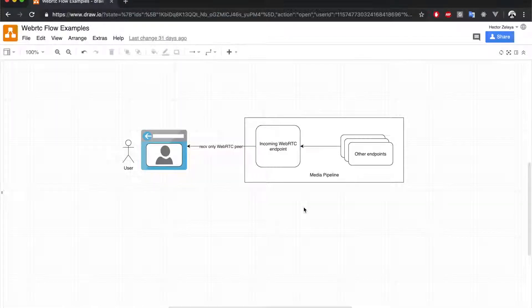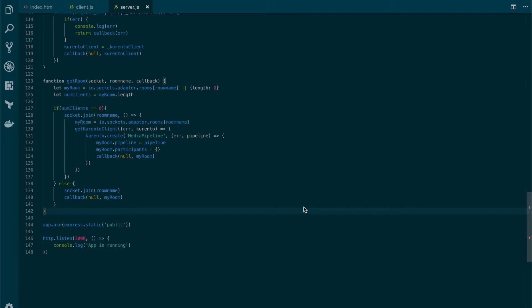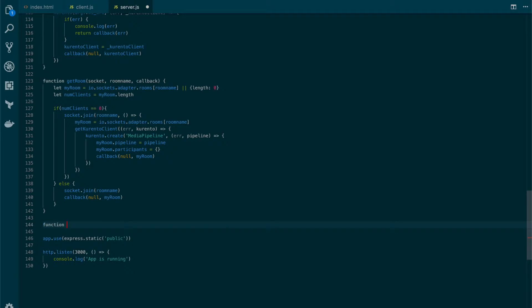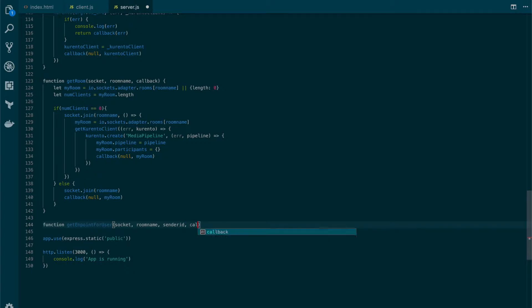So let's jump into it. First thing we're going to do is add an additional function to our server-side code. So let's go near the public route and create a new function called getEndpointForUser. This function is going to look for the endpoints of the user we would like to receive video from. So this function is going to receive a socket, a room name, the sender ID — which is the ID of the user that we are getting the stream from — and a callback.